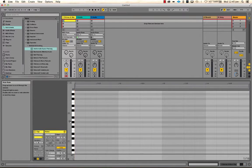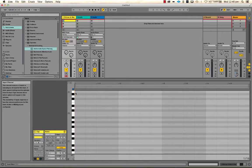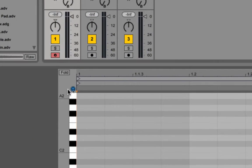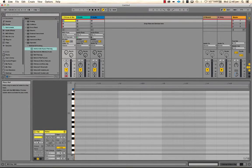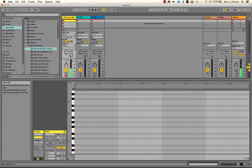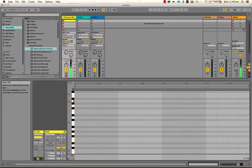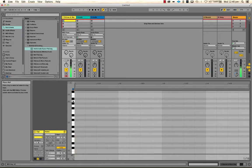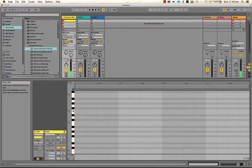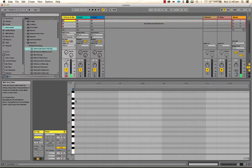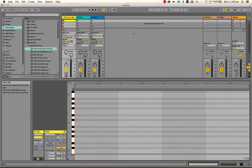So one way of listening to and previewing this instrument now that it's on a track is to turn on this little tiny headphones icon, which is the preview button, and to start clicking on the piano roll. So that's one way to play sounds.